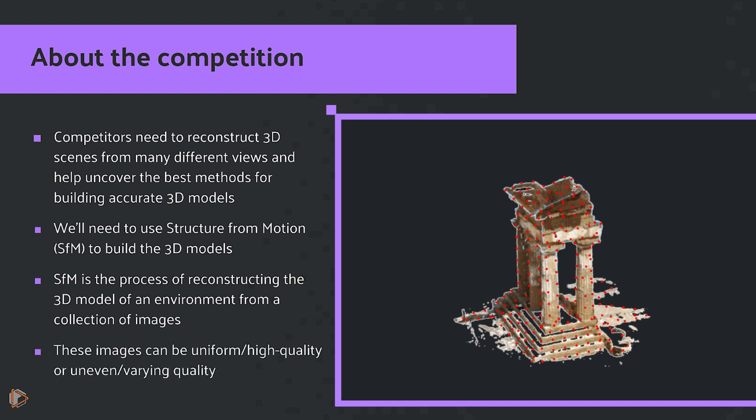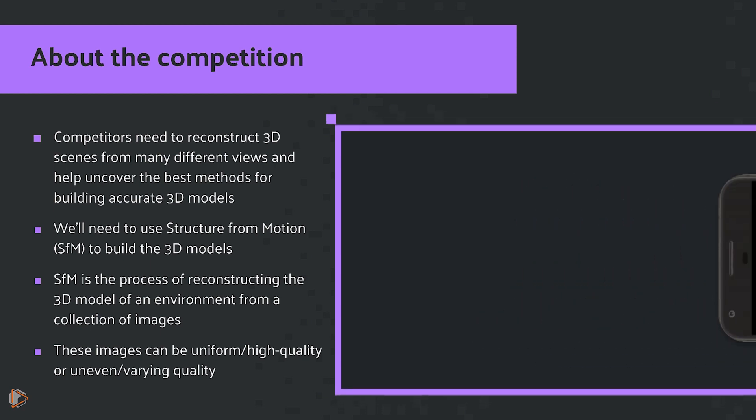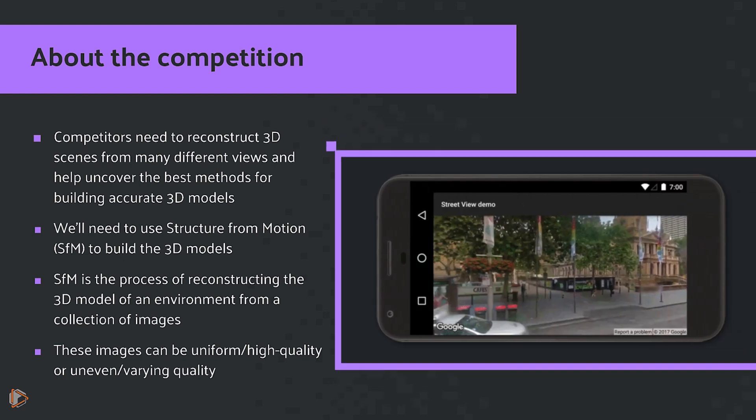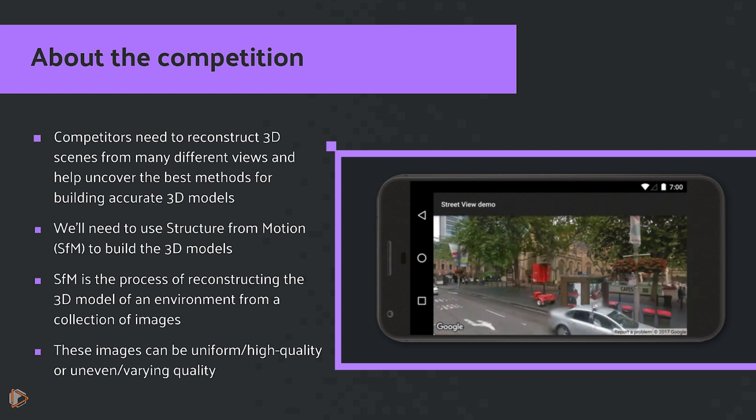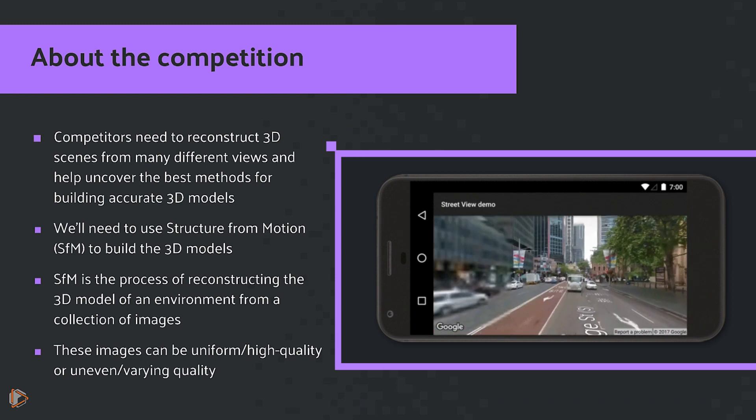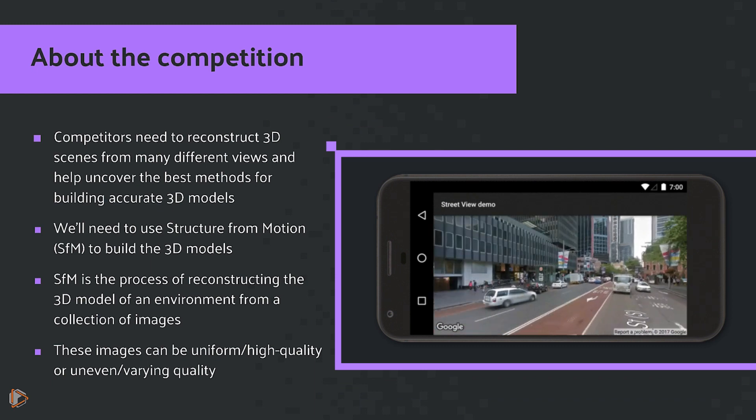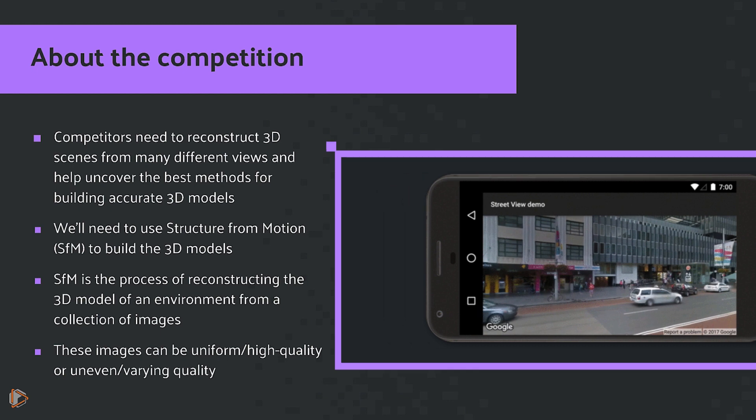This data can be uniform and high quality, typically captured by trained operators or with additional sensor data. For example, the cars that you see driving around used by Google Maps will give you homogeneous, high quality data.